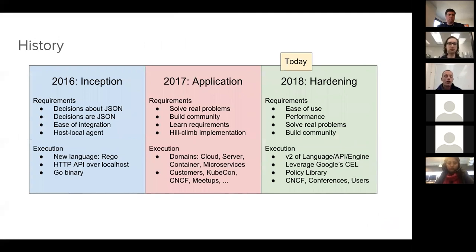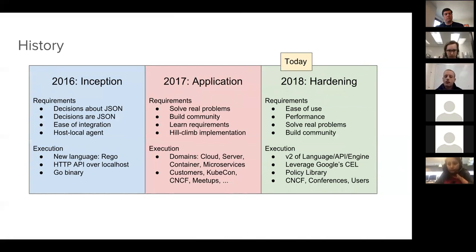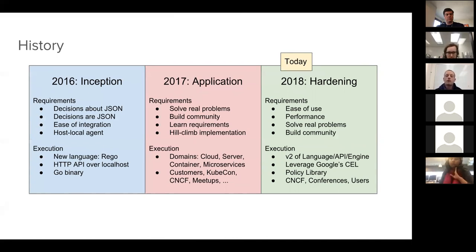It felt worth spending one minute talking about the journey we've taken to get here. We started OPA roughly two years ago in 2016 and spent basically the first year building the basic OPA — the language, the API, and so on. Last year we spent the whole year investigating how to use OPA to solve other people's real-world problems and building community. This year our focus is on hardening — building a V2 of the language, improving ease of use, making it more programmer friendly, and looking at performance.